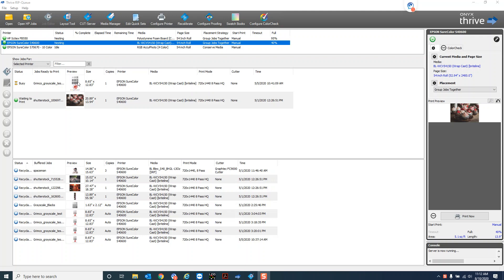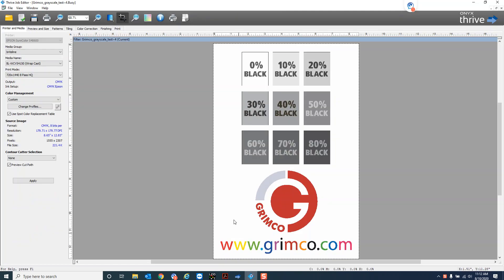So I've got this file here opened up in Job Editor. It's got some percentages of black grays.